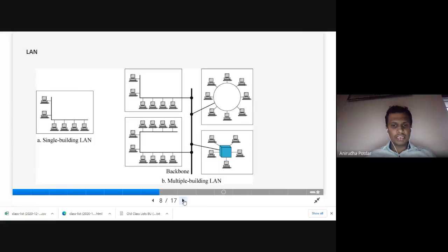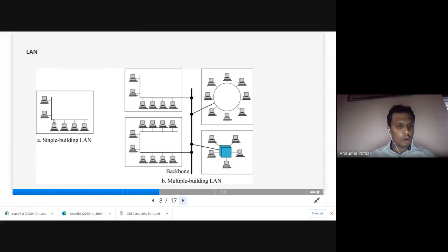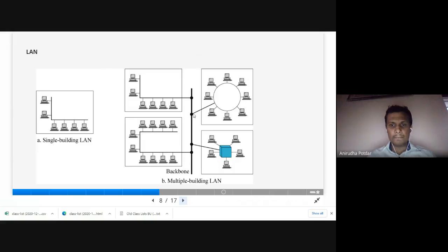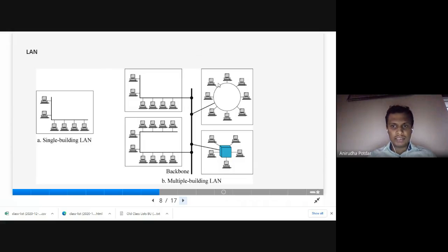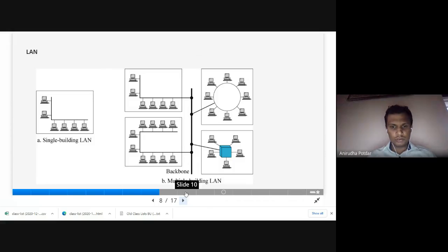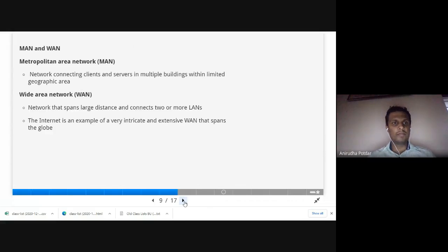Here is an example of a LAN. You can see a single-building LAN where all devices are connected, with a backbone. There is also an example of a multiple-building LAN shown here.